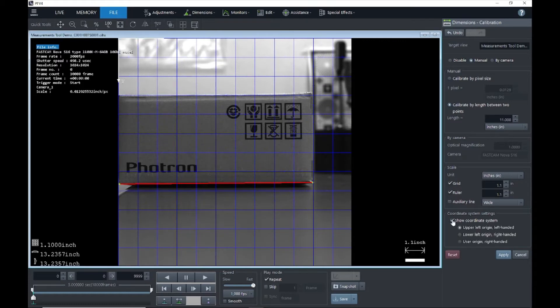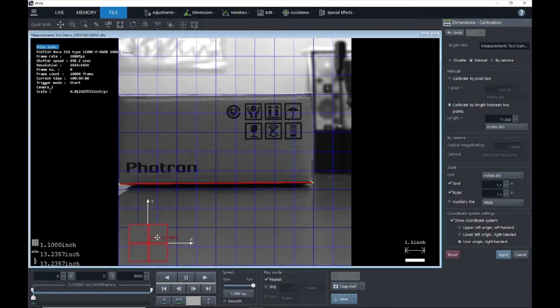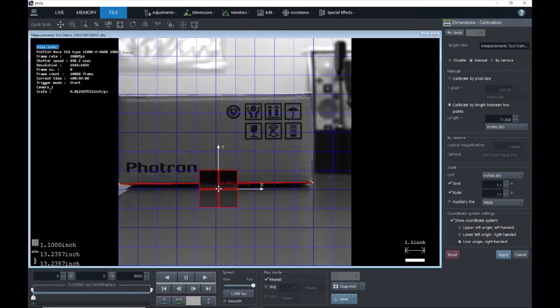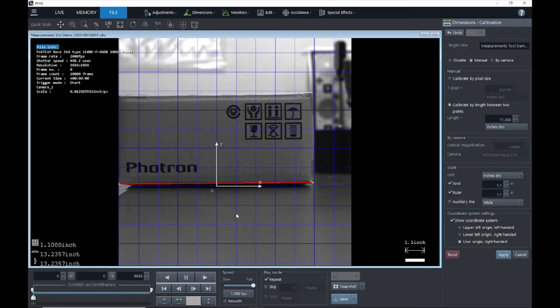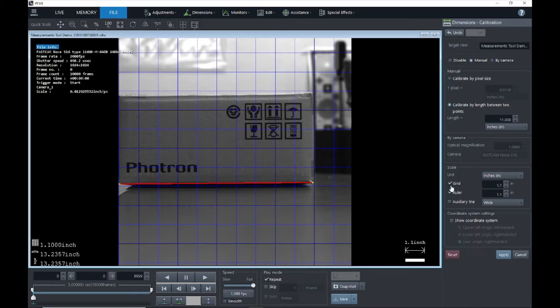Now down here, you can add a coordinate system to your grid. I can do an upper left origin coordinate system, a lower left that will originate in the lower left, or I can do a user origin and drag my coordinate system to wherever I please. Once you have all those options to your liking, you can go ahead and hit apply. I'm going to get rid of the grid just for this example and we'll hit apply here on our calibration.